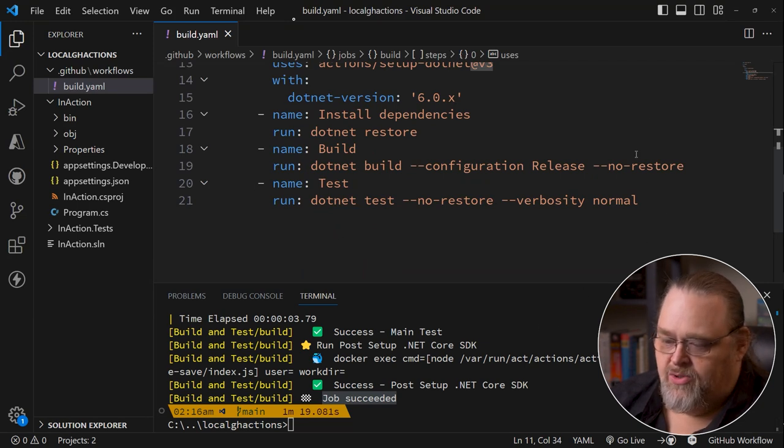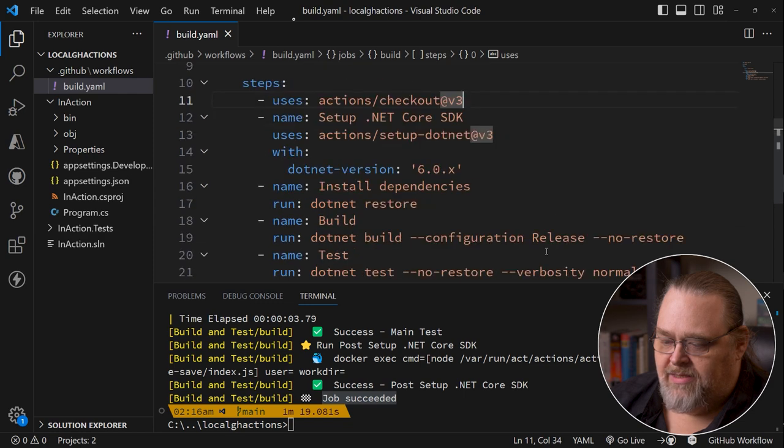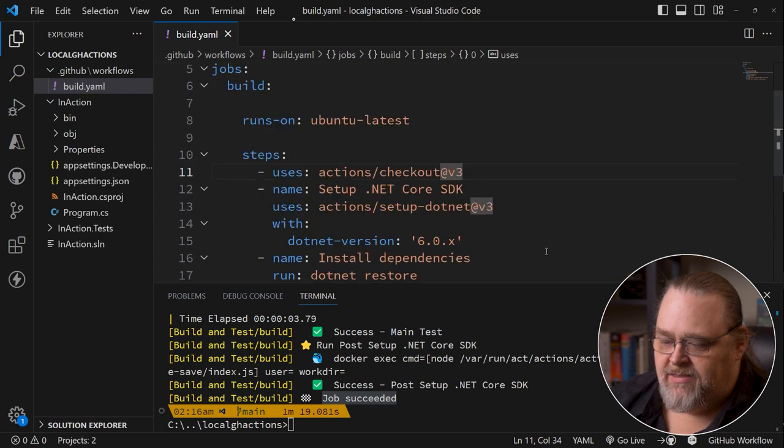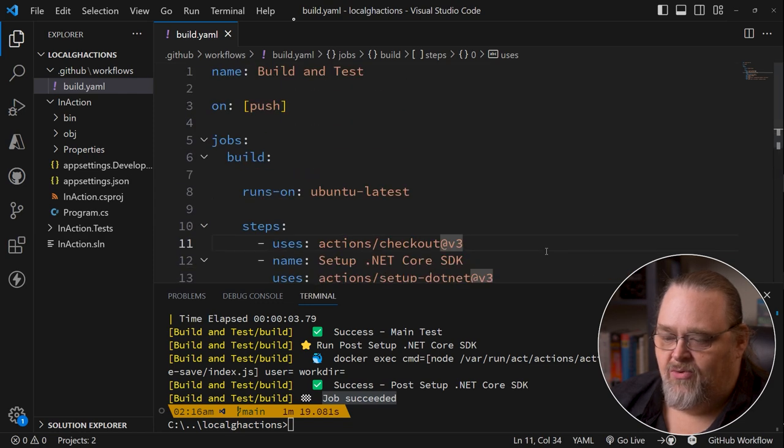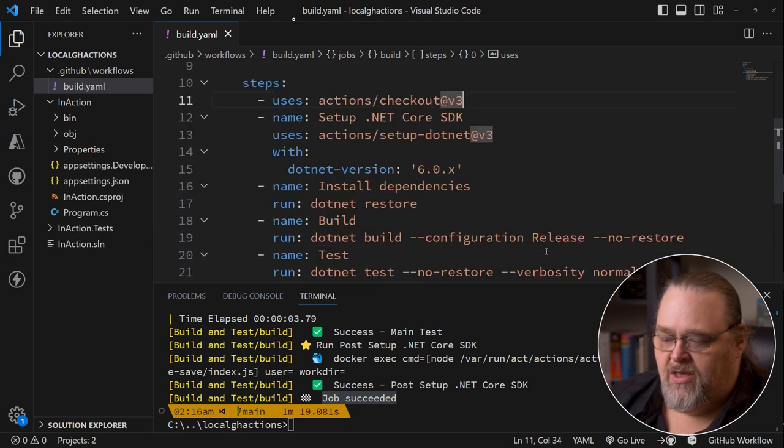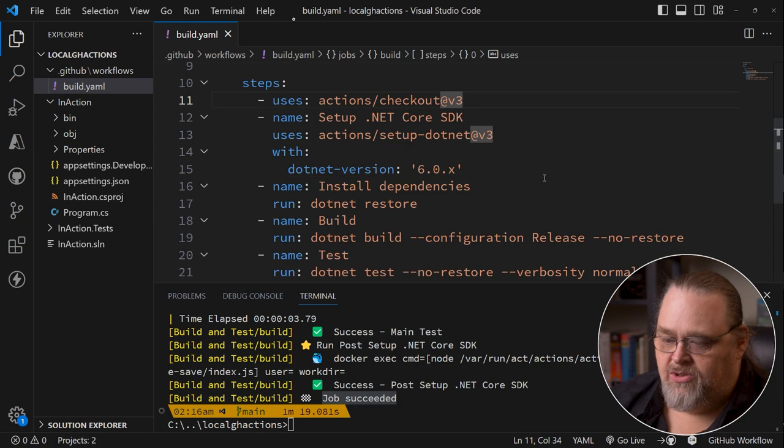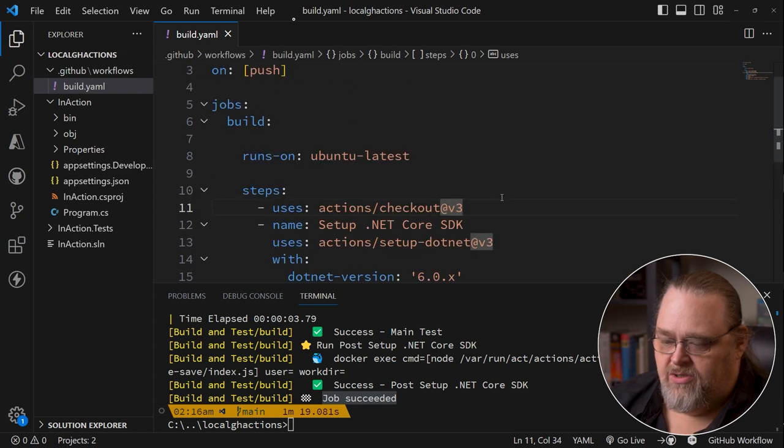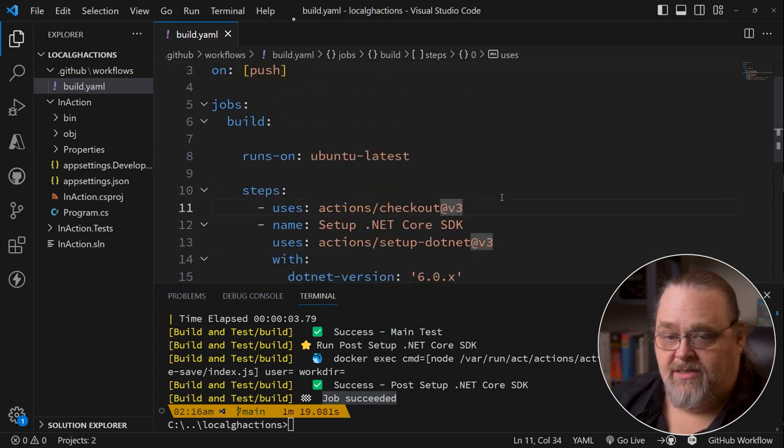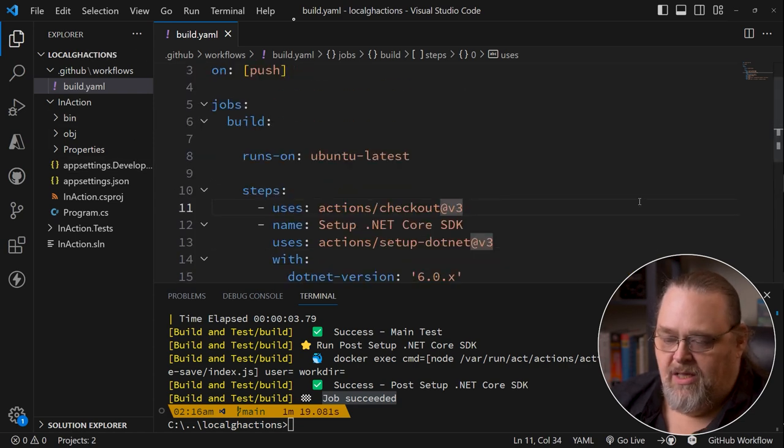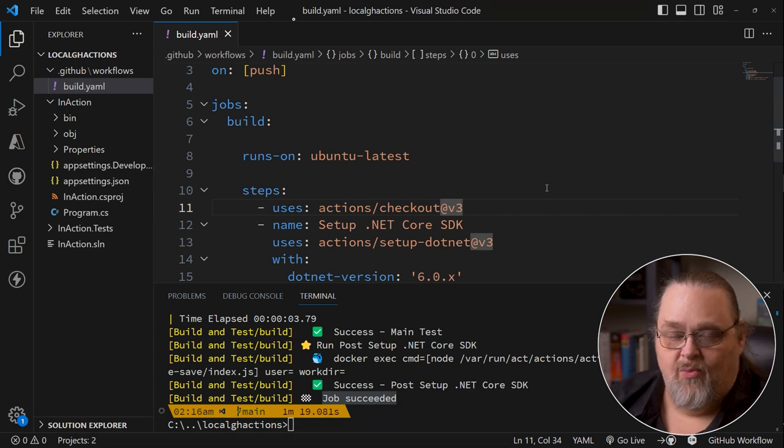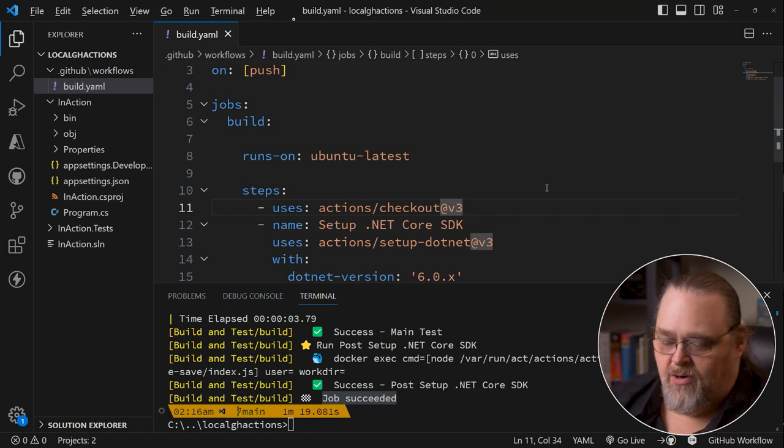And because we're using this, it doesn't need to necessarily download the project. It assumes that these are all going to happen inside the project that it's built on. And so this doesn't go up to GitHub whatsoever. It just makes it work.